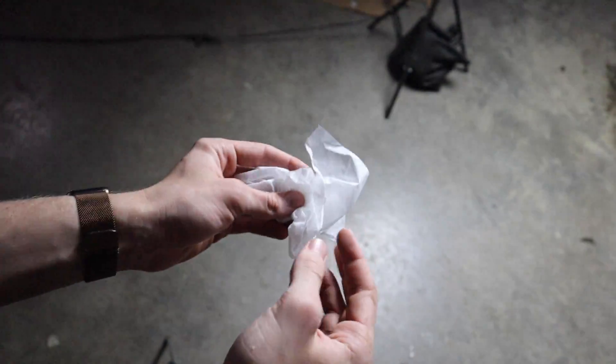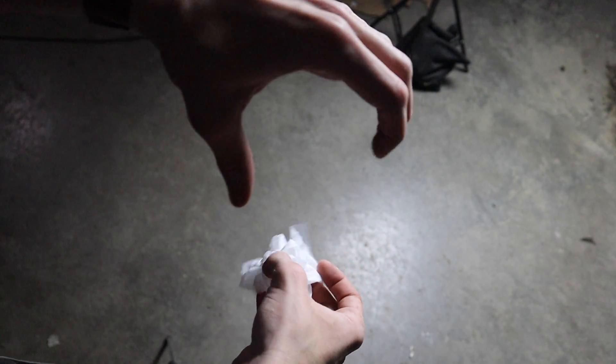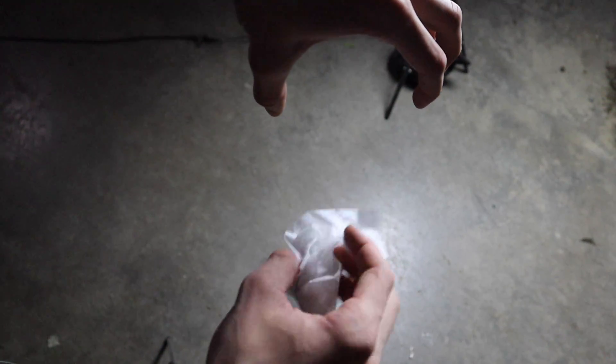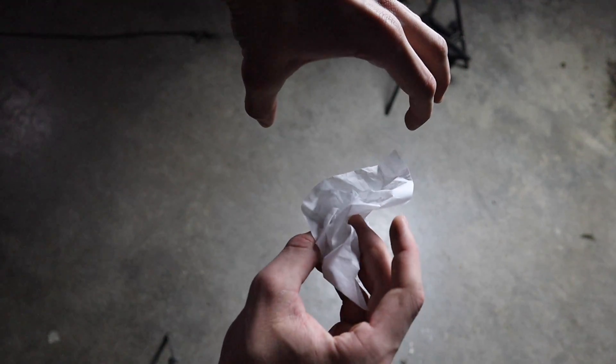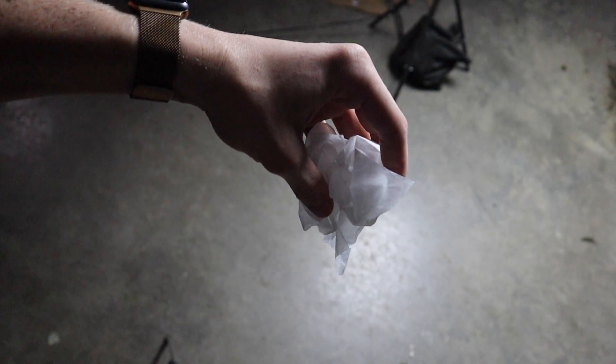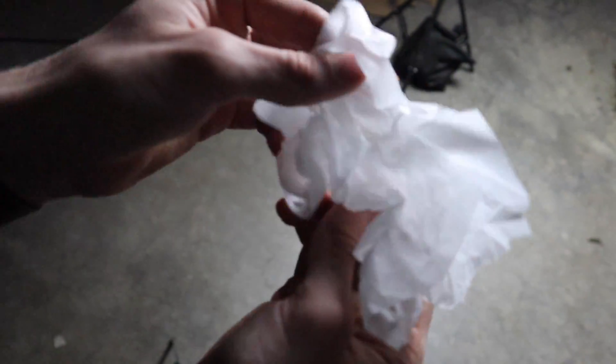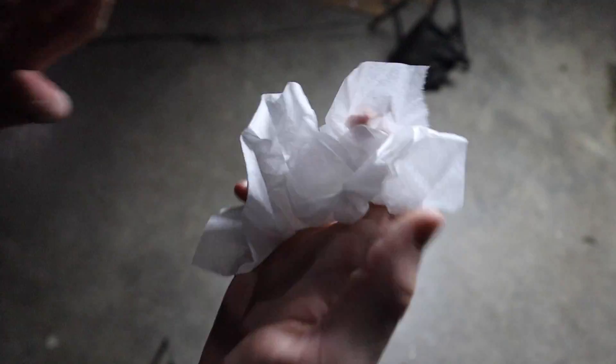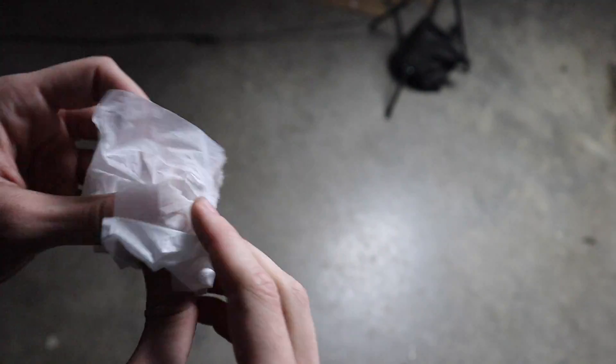I'm going to put this right underneath the balloon. The balloon will be sitting here and this will be in front of it. I'll shine the laser at the flash paper. It'll ignite the flash paper, which hopefully will ignite the balloon.